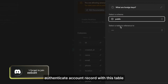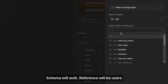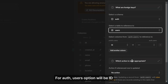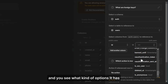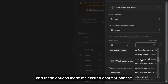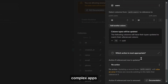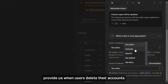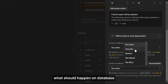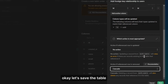Now we will link the authenticated account record with this table. The schema will be auth and the reference will be users. For the auth users option will be ID and you can see what kind of options it has. These options excited me about Supabase because it will provide many good features for big complex apps. The last option determines what should happen on the database when users delete their accounts. I will choose cascade because this will delete all data about this user. Okay, let's save the table.